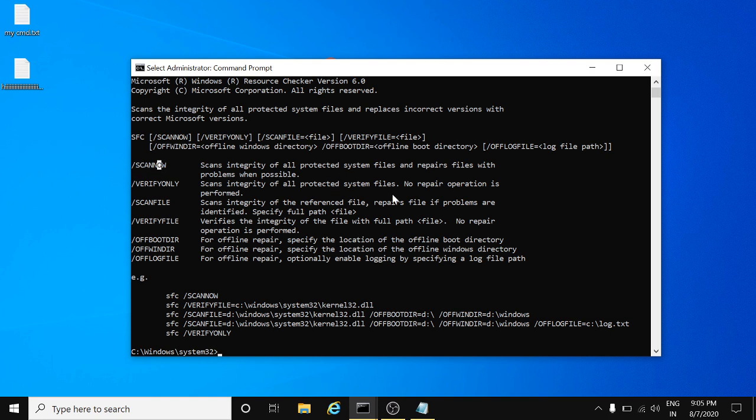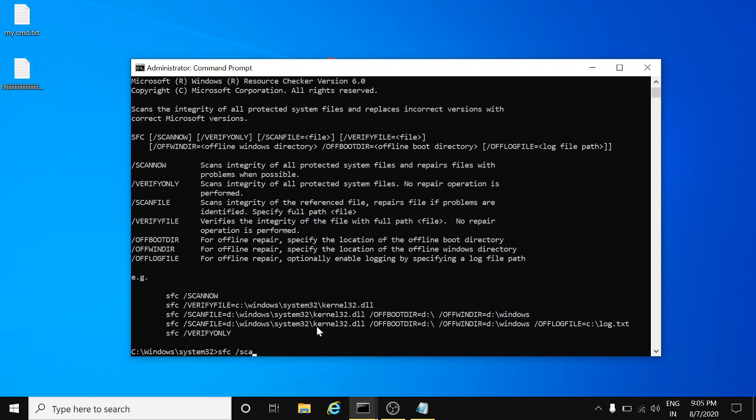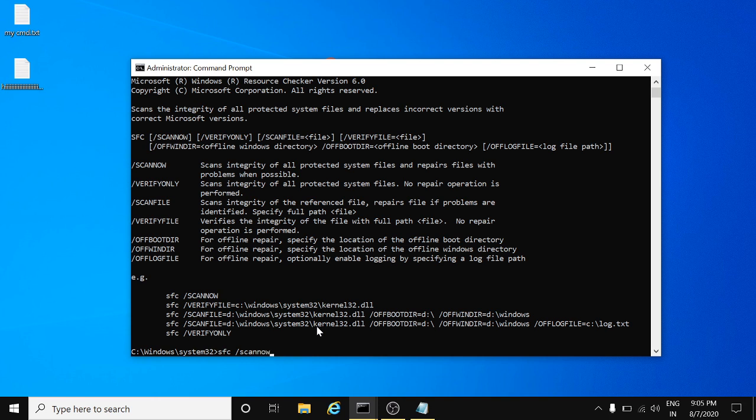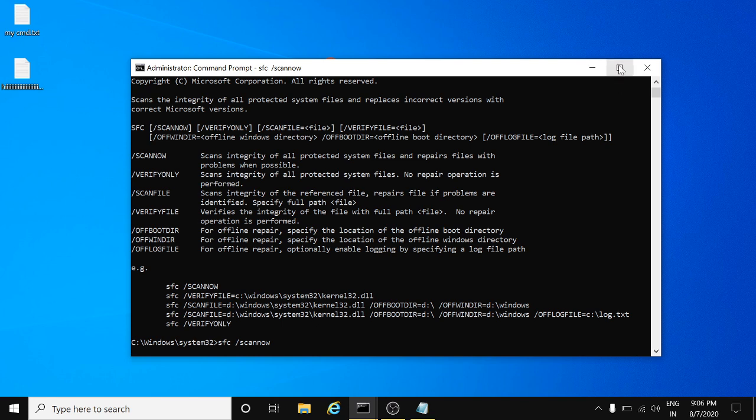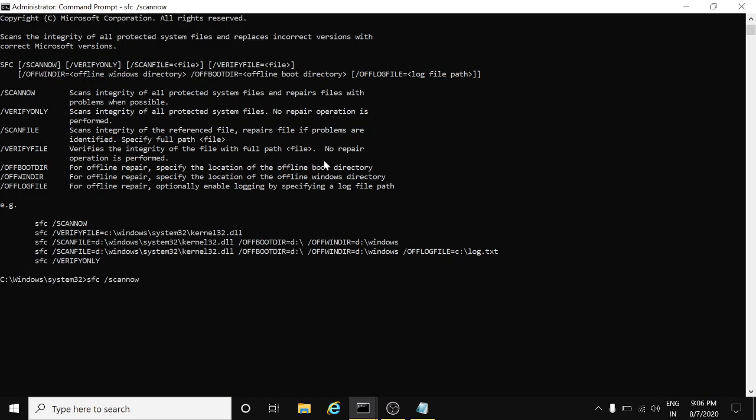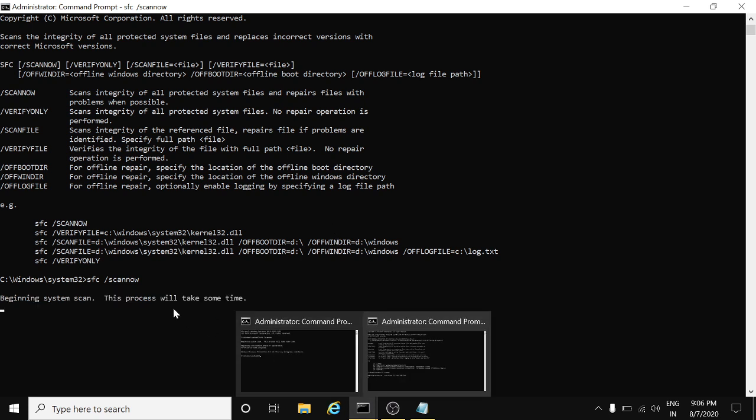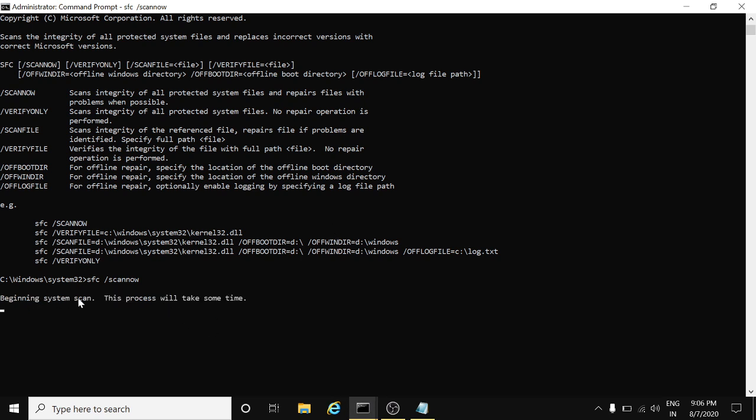We'll perform the scan operation. We want to repair the corrupted files, so it will scan the whole system and it will take around 10 to 15 minutes to scan. The command you can type: SFC forward slash scannow, hit enter. It will show you beginning system scan.